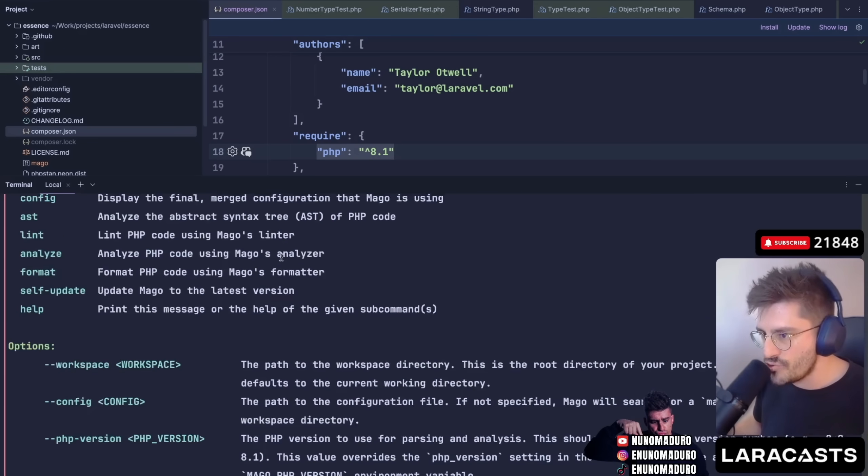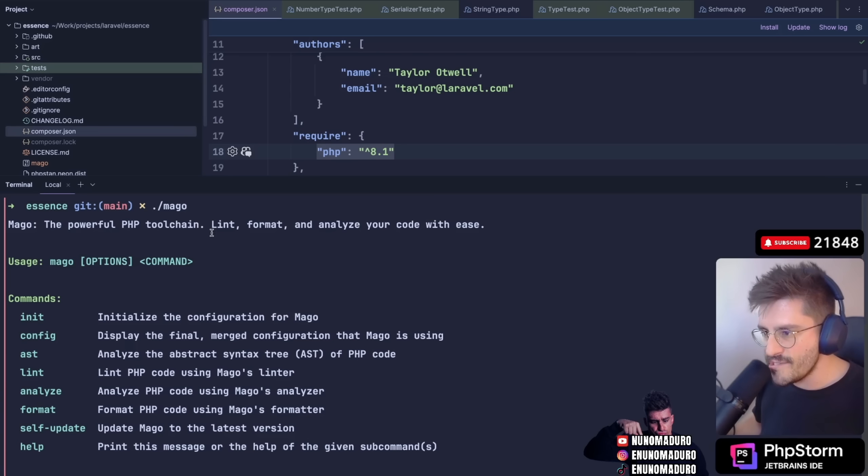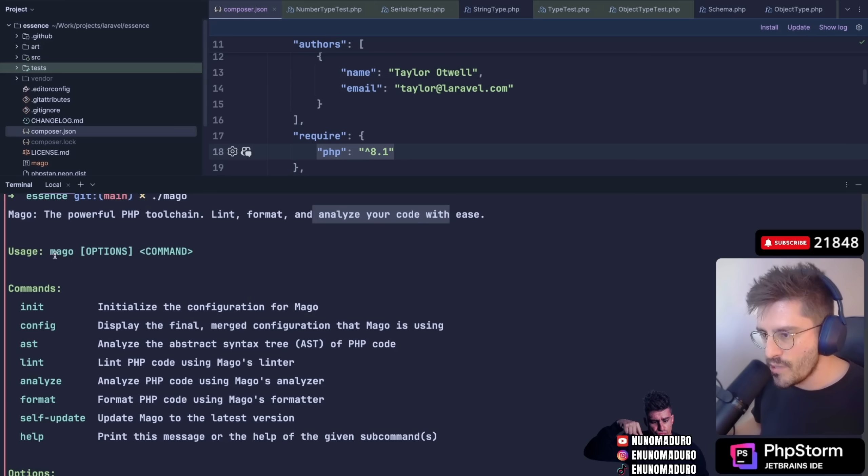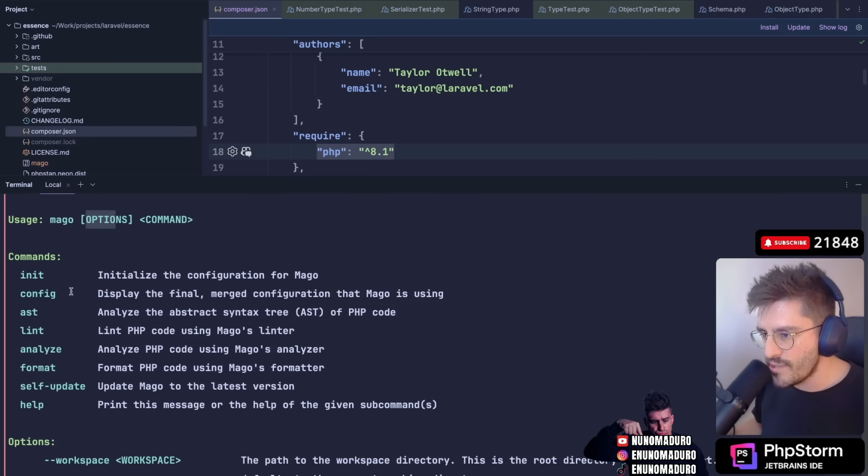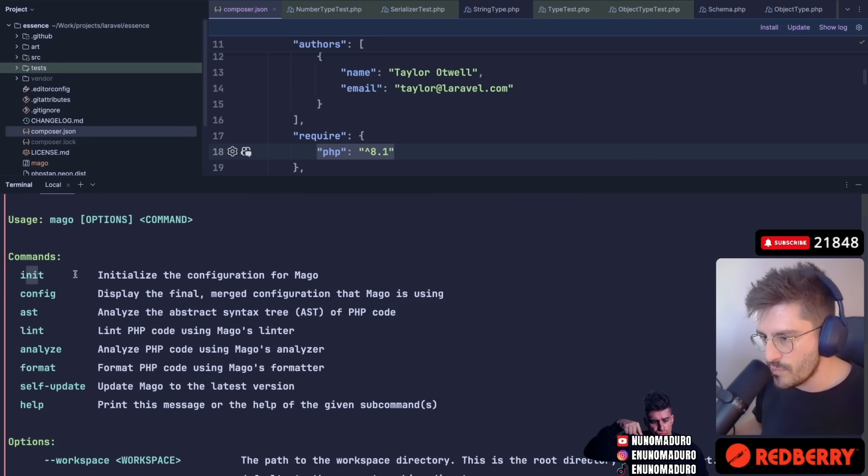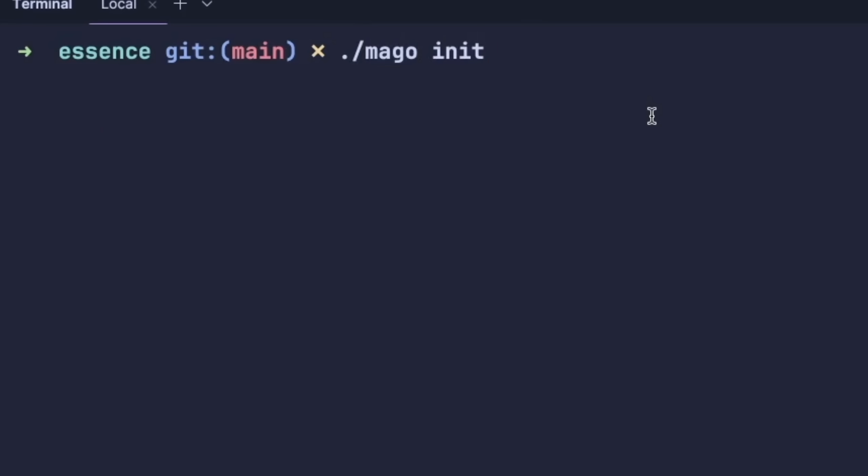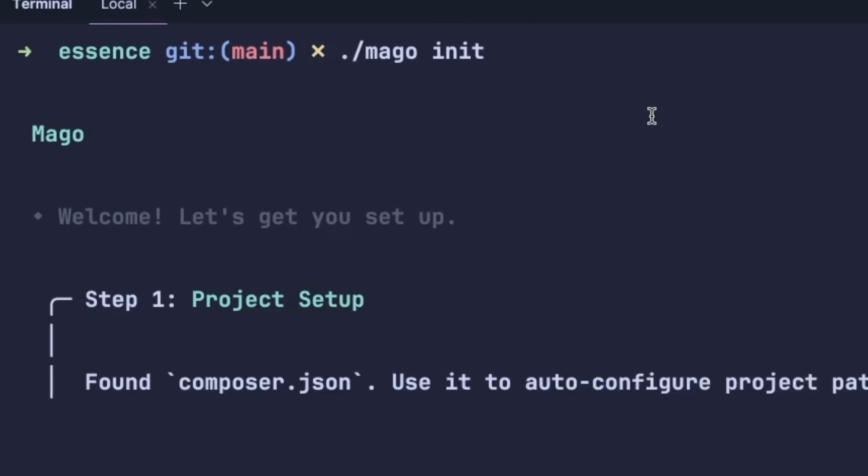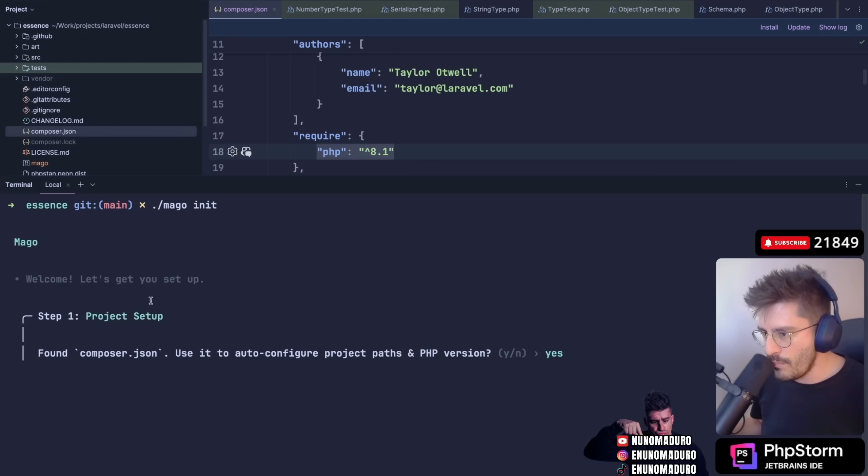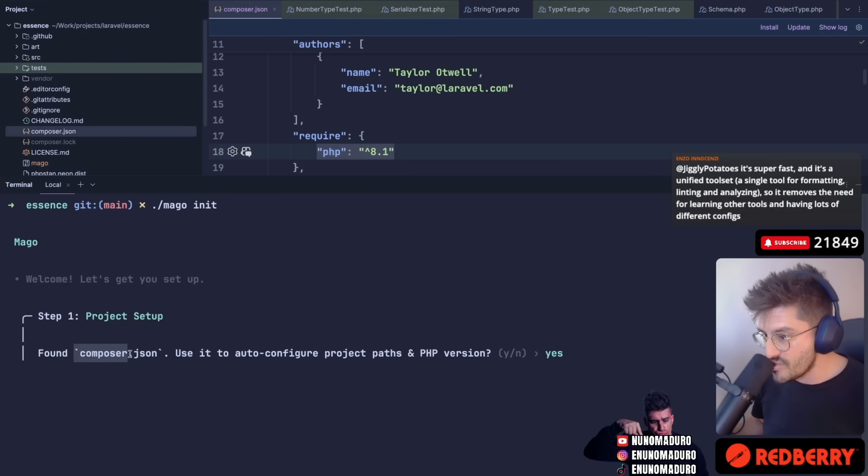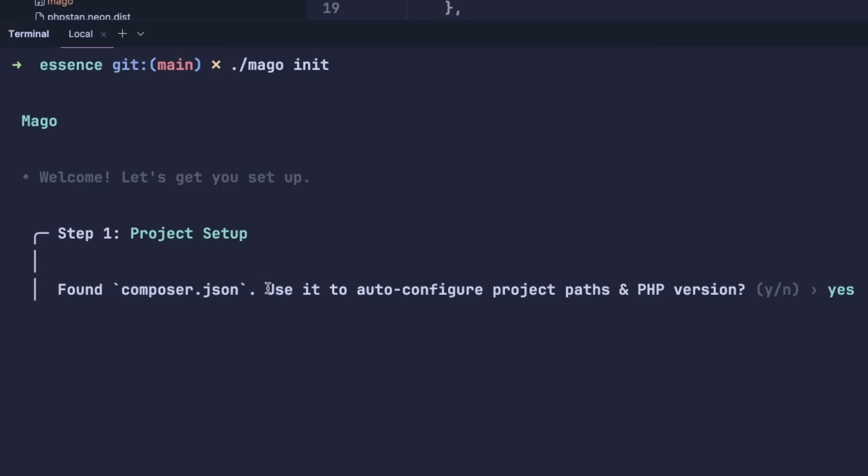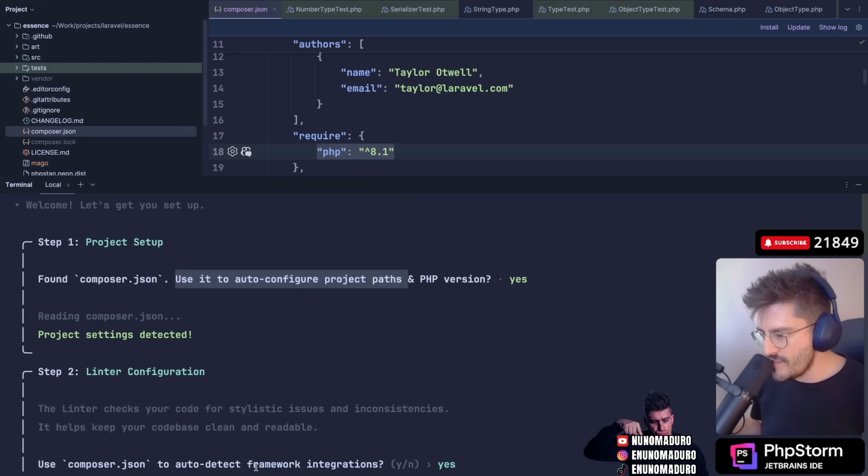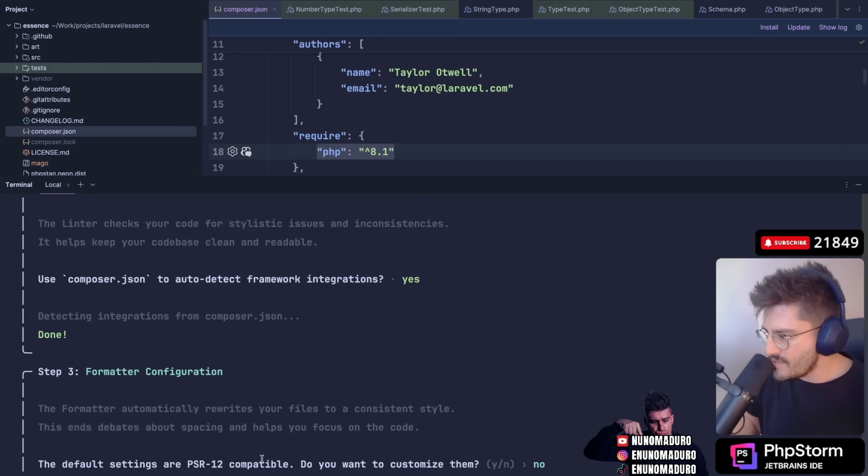I can run this by just typing Mago. This is the output you get. This is a very powerful PHP tool chain with linter, formatter and analyzer to work with ease. You can just type Mago and options, and then you can type init, which is probably the first one we're going to type. So let's type here Mago init. I think this is the only thing we have to do. Ooh, what is this? Welcome, let's get you project setup. We found the composer.json. Use it to auto-configure the project paths in PHP version. Yes sir.